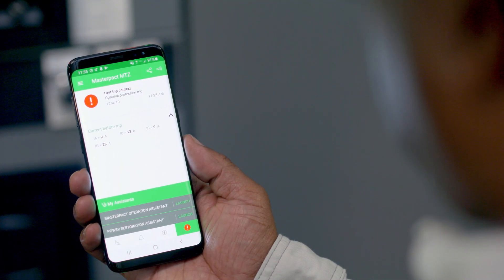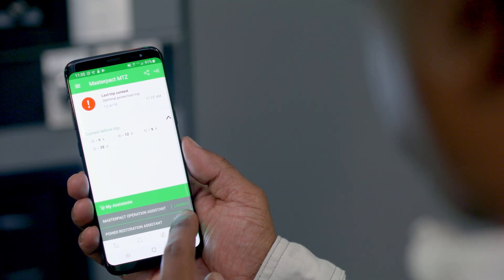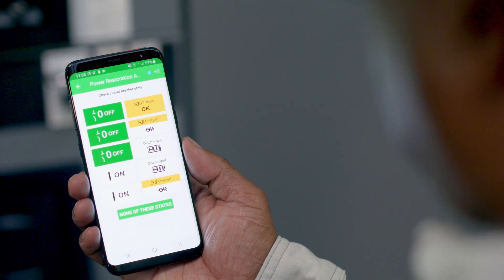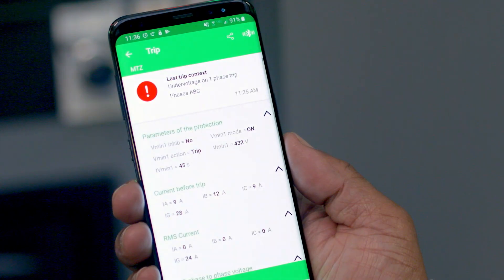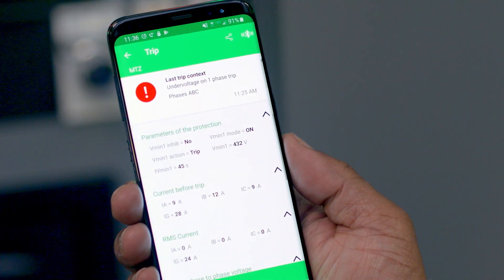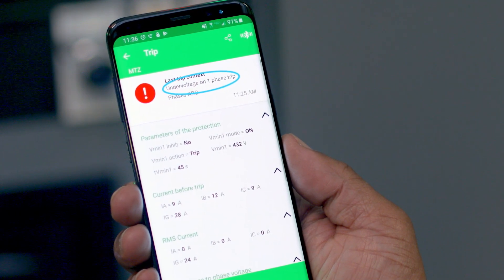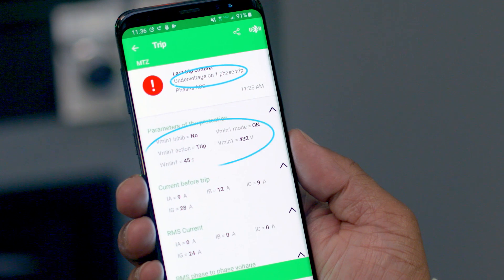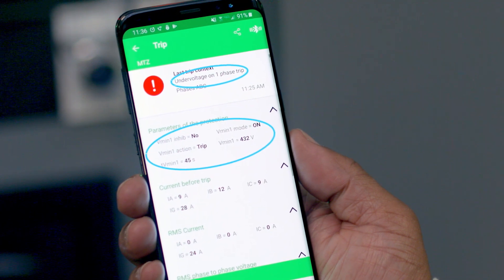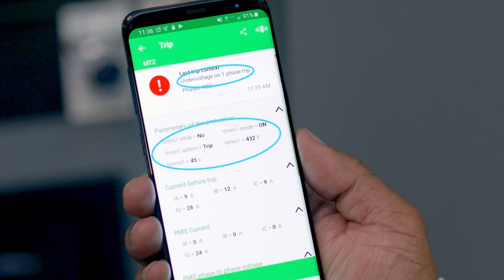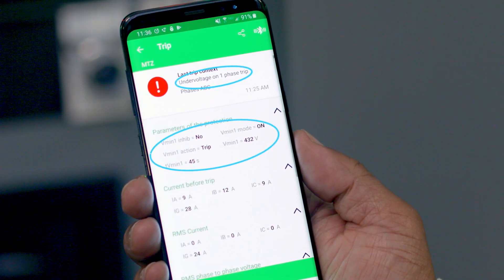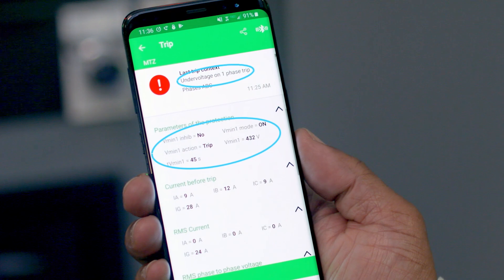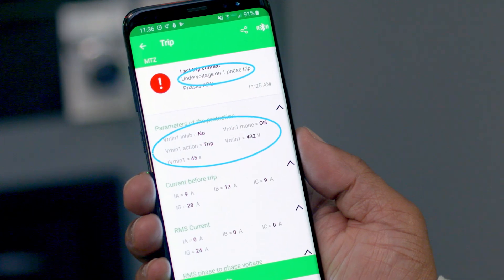The app will analyze the data, then display the initial diagnosis of how the trip occurred. Looking at the information, you quickly discover the circuit breaker has tripped on an under-voltage condition. The voltage threshold was set to 432 volts for 45 seconds and the circuit breaker tripped at 425 volts.